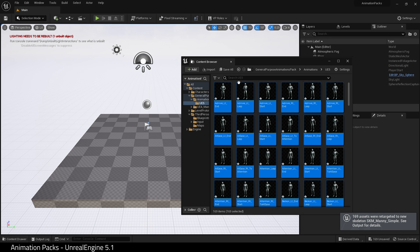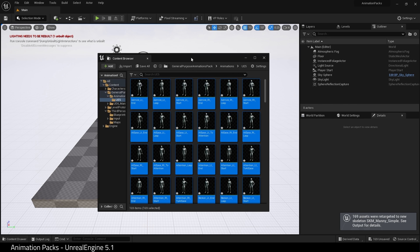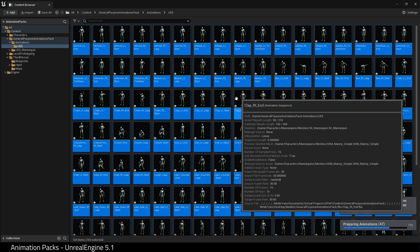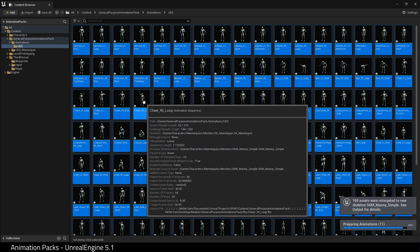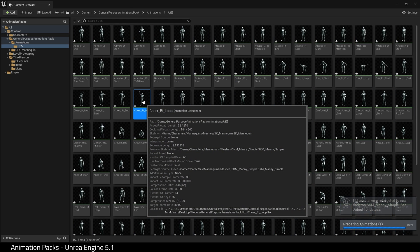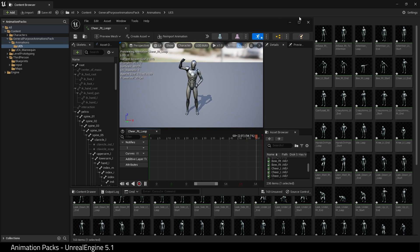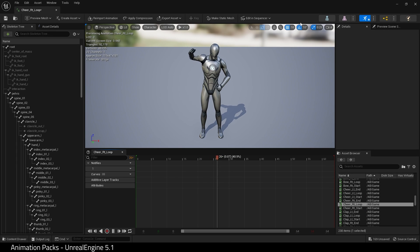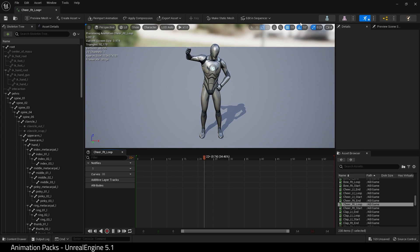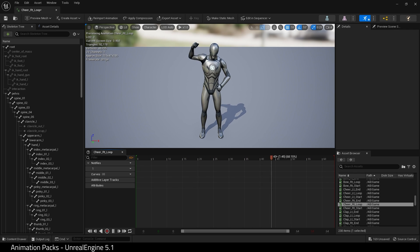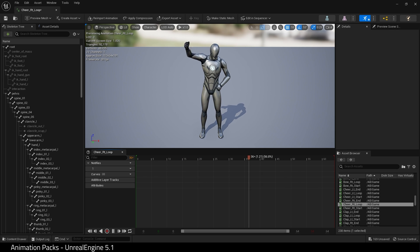You now have animations that work on the UE5 mannequin. Great, let's now expand upon this a little further.